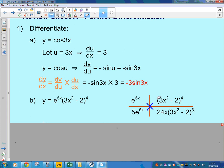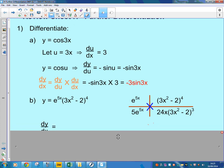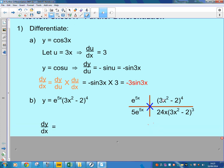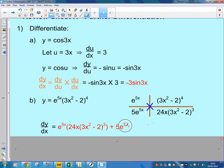Let's just check that again: multiply by the power 4, differentiate the part in the brackets — that becomes 6x — so 4 lots of 6x is 24x. Then keep (3x² − 2) but reduce the power by 1. Using the product rule, you multiply across: e^(5x) multiplied by 24x(3x² − 2)³, plus 5e^(5x) multiplied by (3x² − 2)⁴.